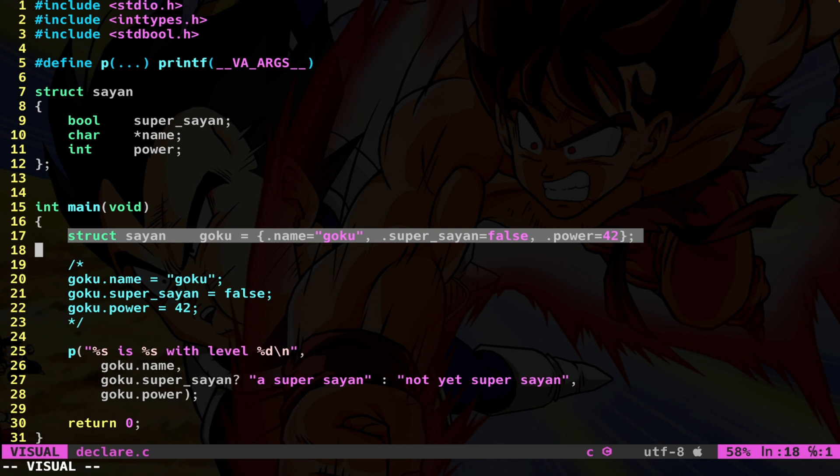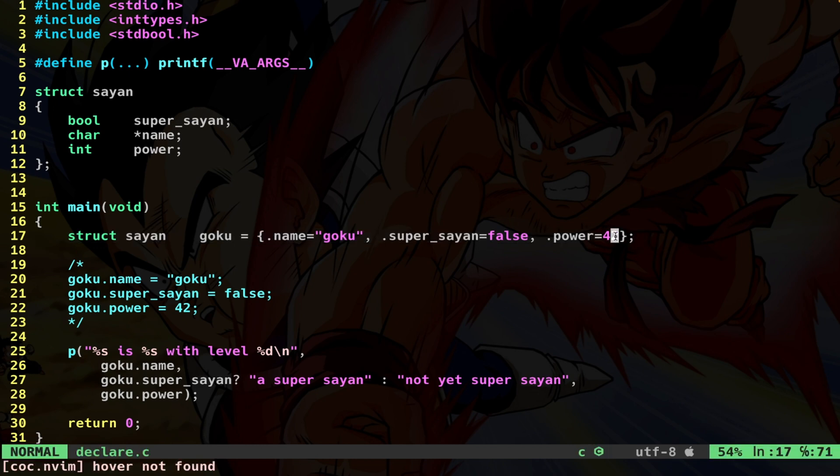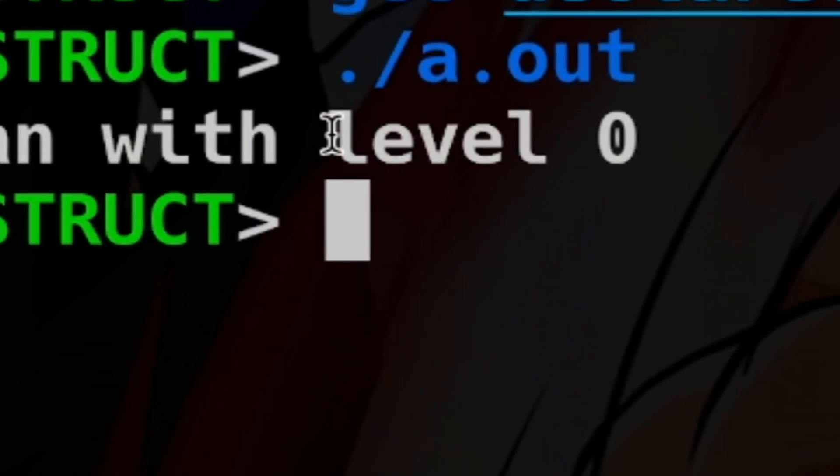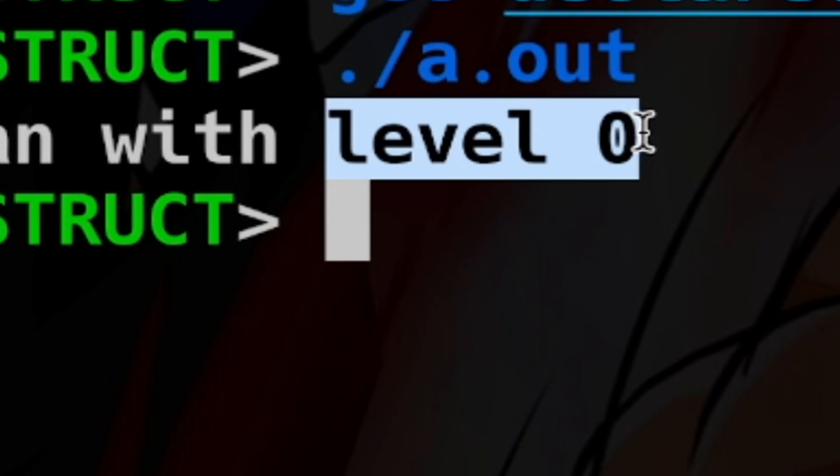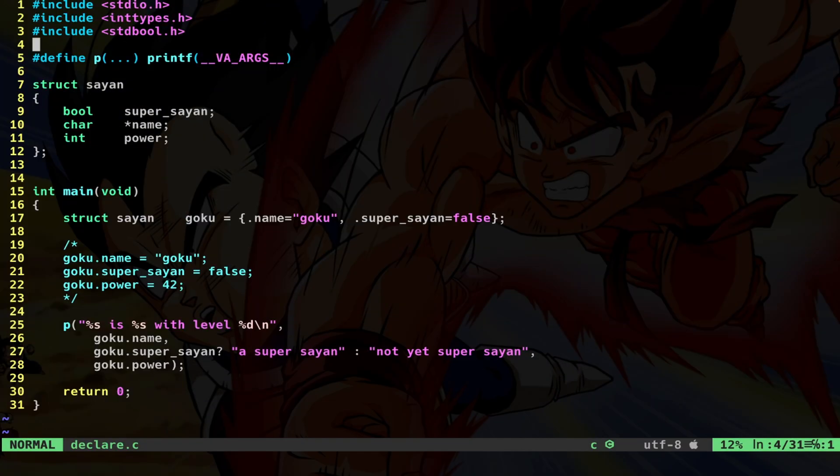Important to notice, similar to array initializers, any missing fields are initialized to zero. For example, let's remove here the power. I get that the power level is equal to zero.